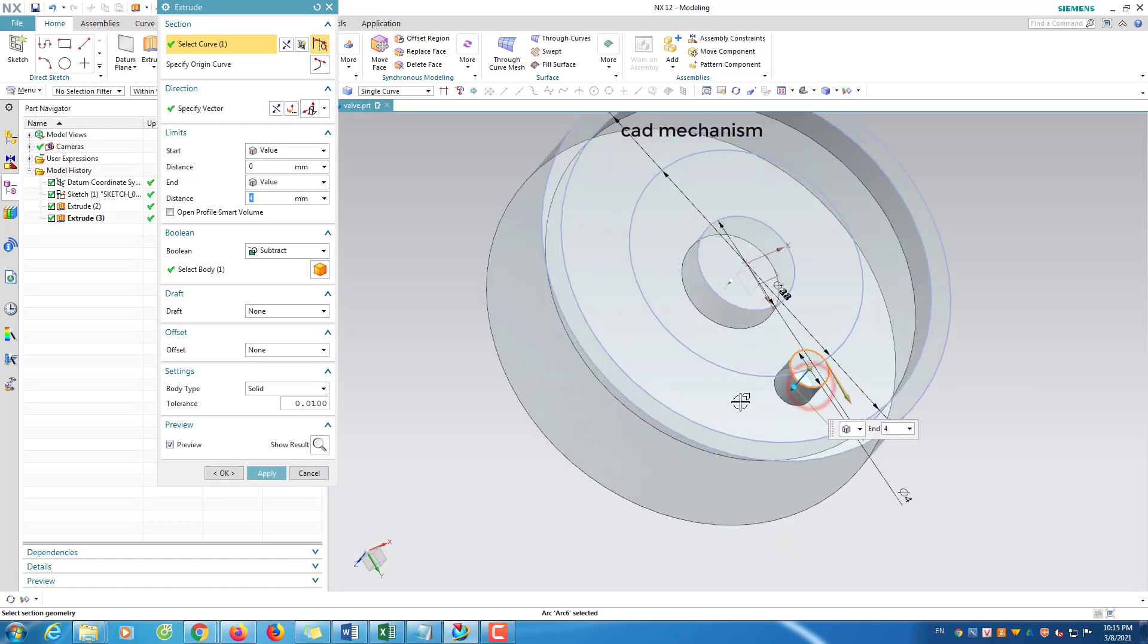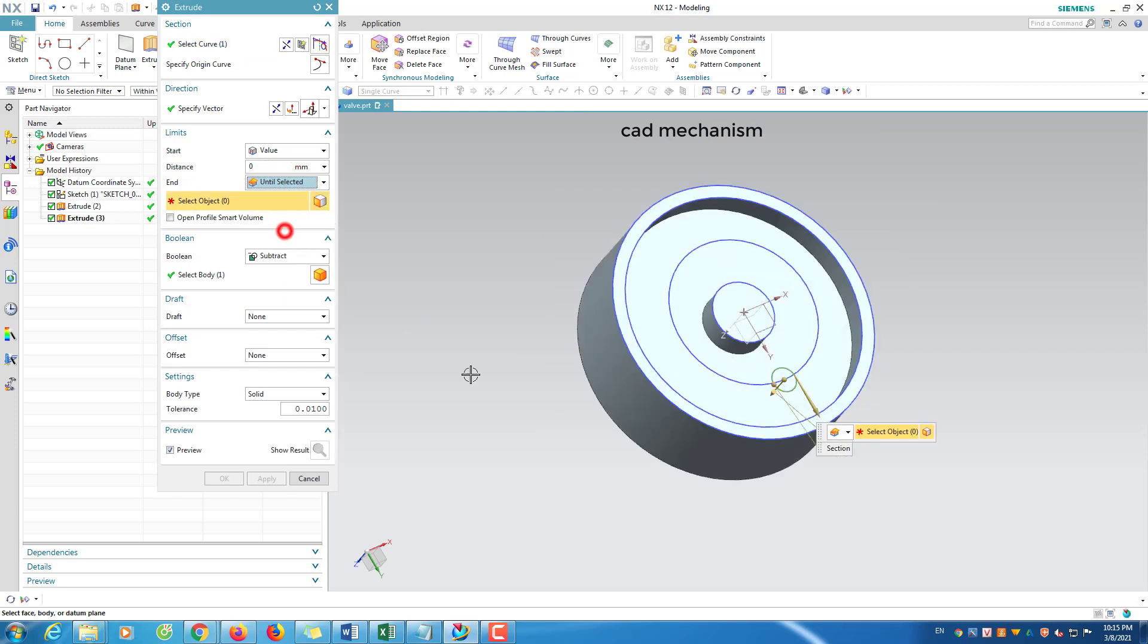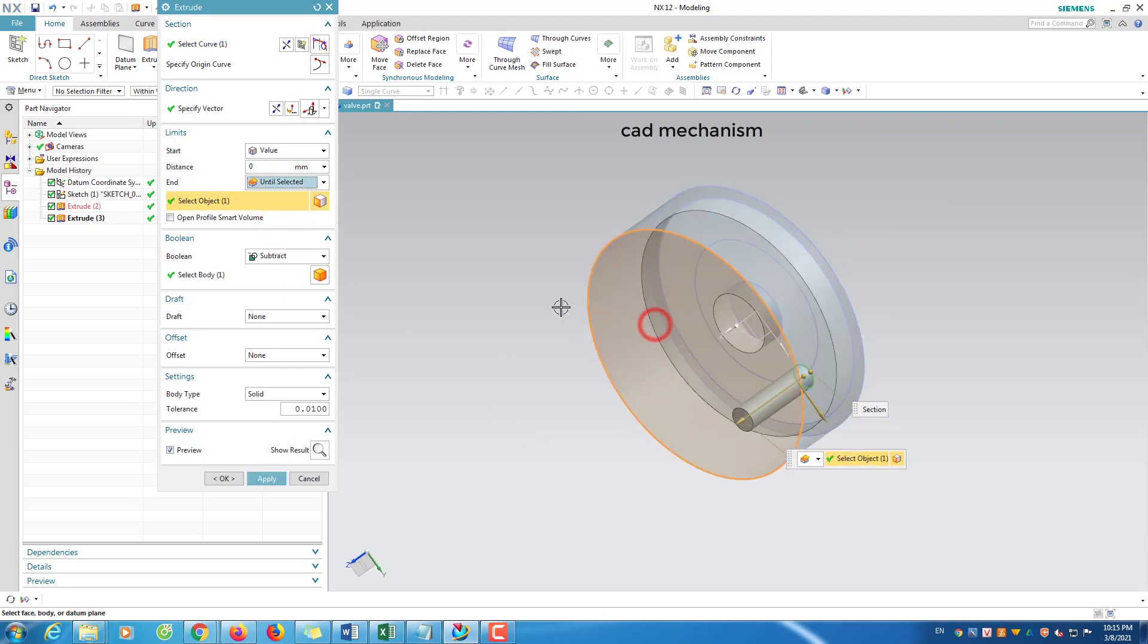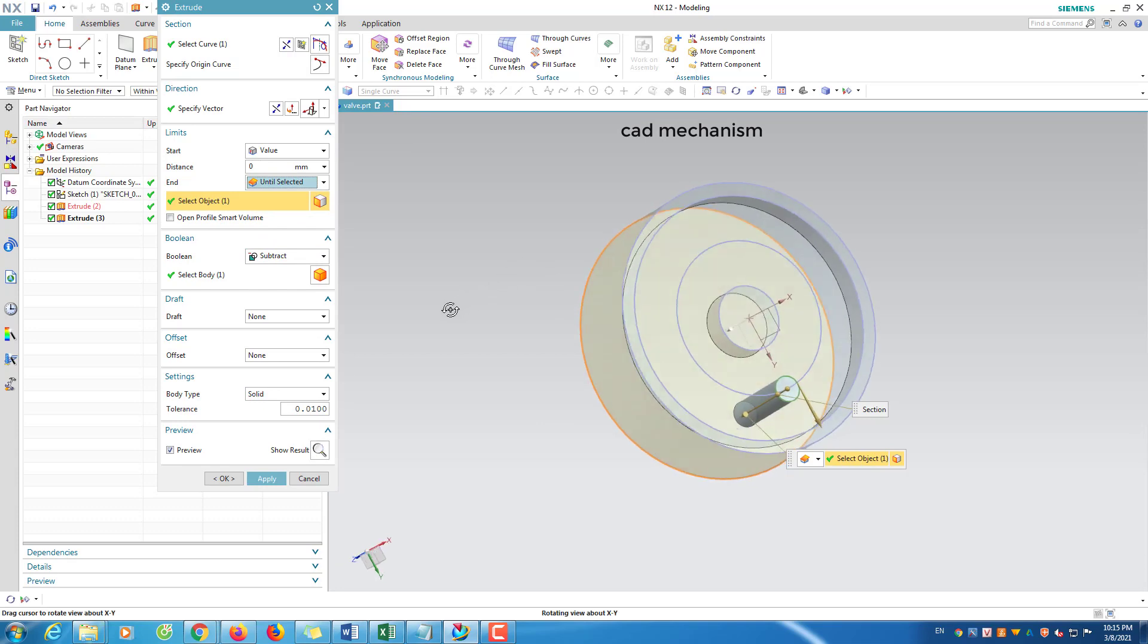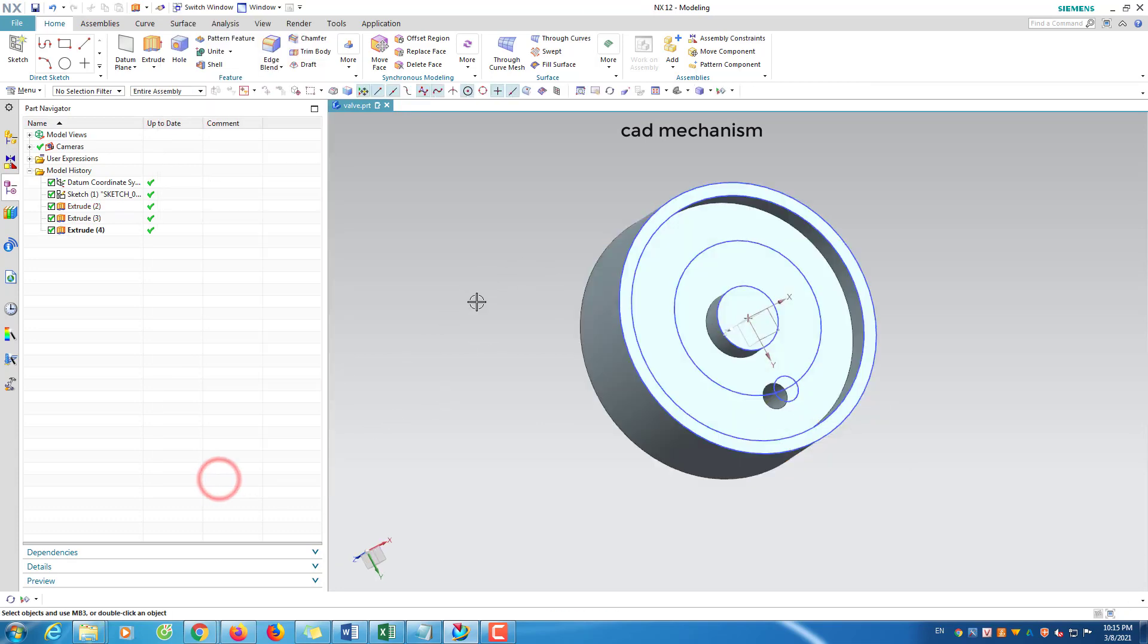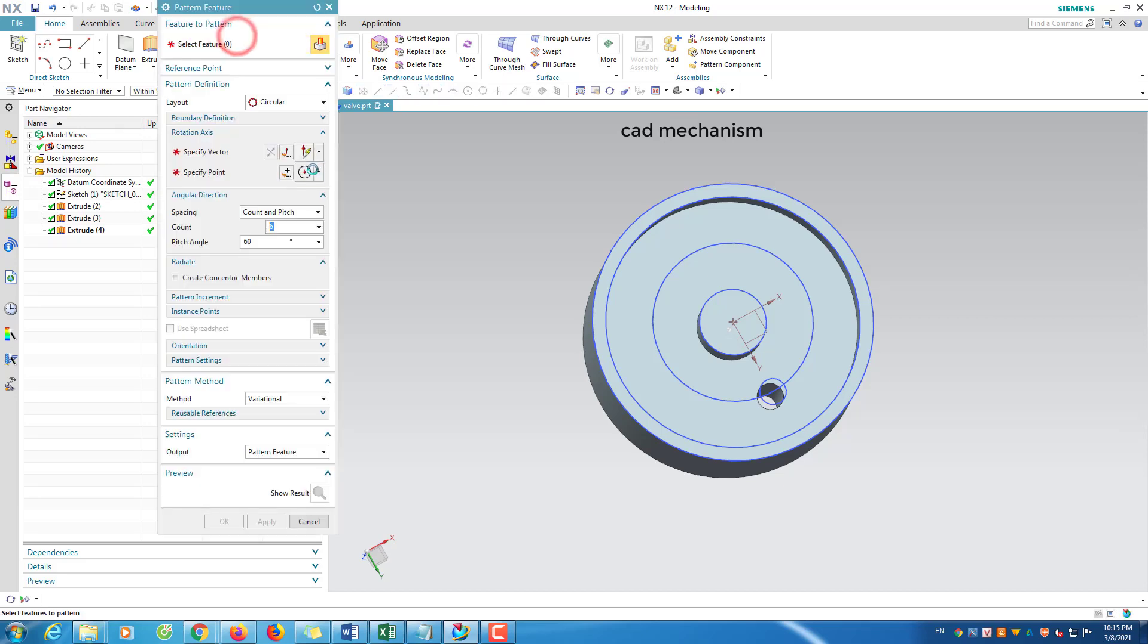Use extrude command to create through hole 4 mm. Use pattern command to copy more 5 through holes.